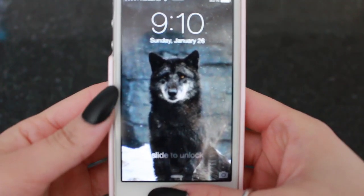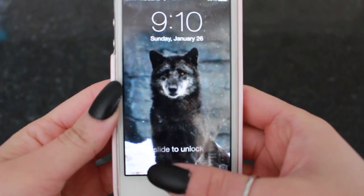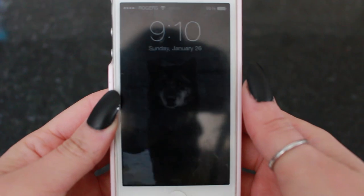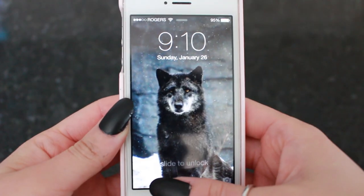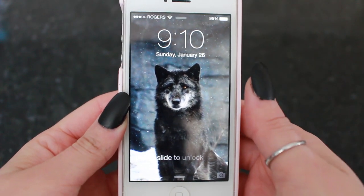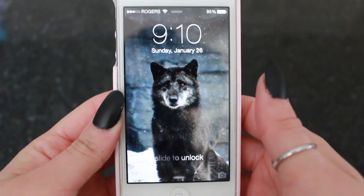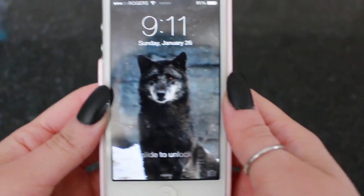Hey guys, so I'm going to be showing you how I edit my Instagram pictures and also kind of like what's on my iPhone. This has been my most requested video, so I decided to film it for you guys. I thought it'd be interesting because I get a lot of questions on how I edit my pictures.